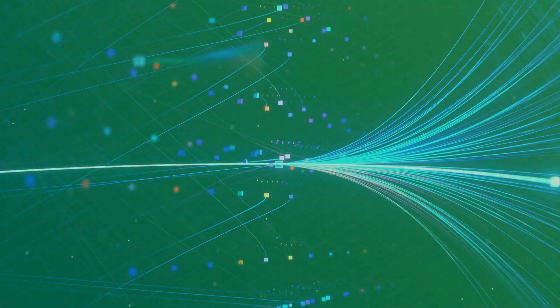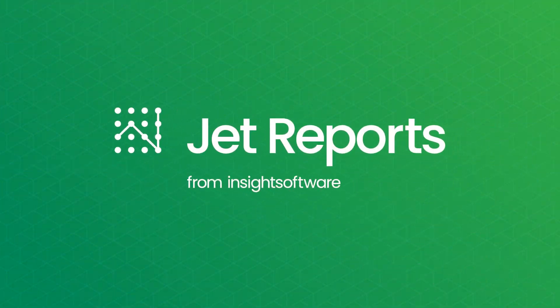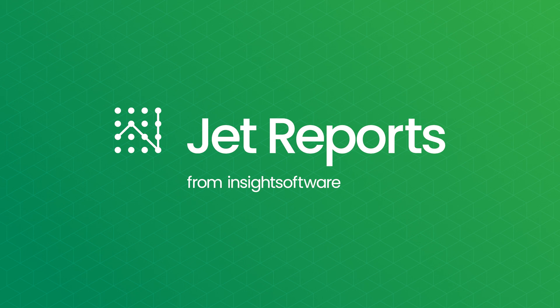It's time to unlock effortless financial reporting, powered by JetReport's AI Assistant.